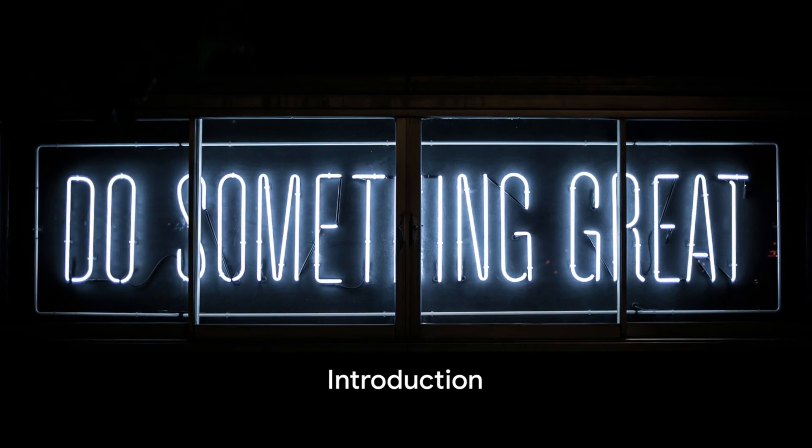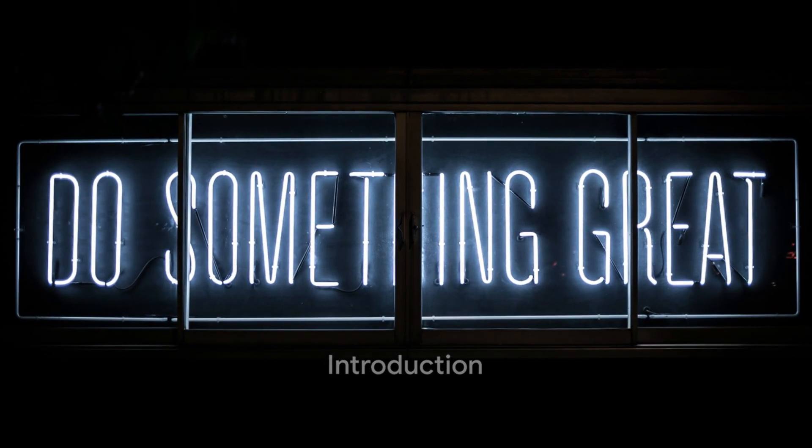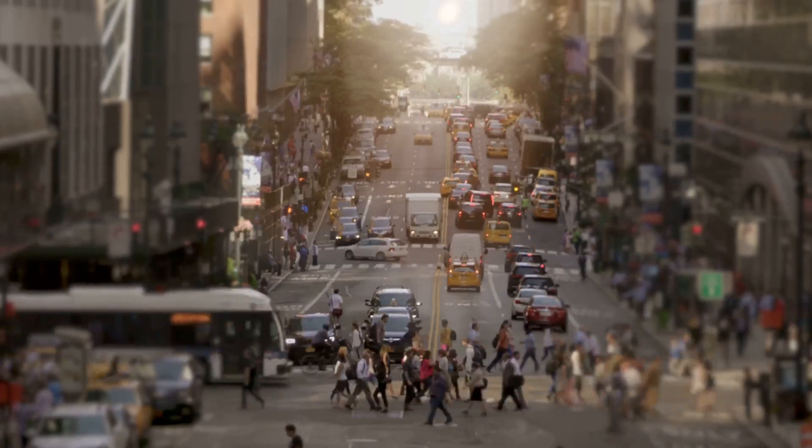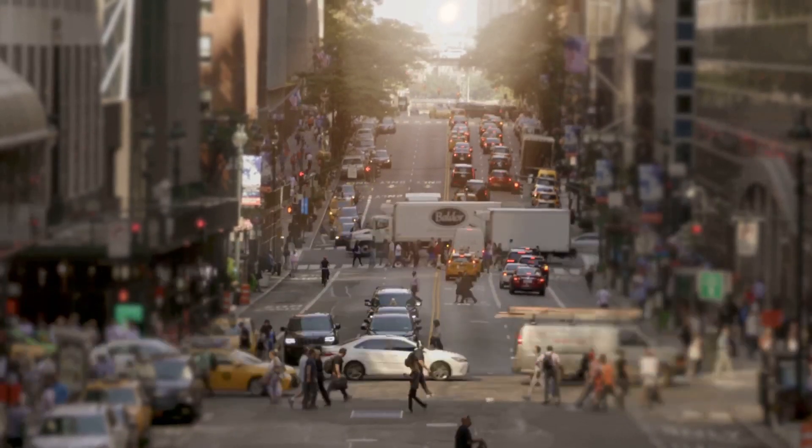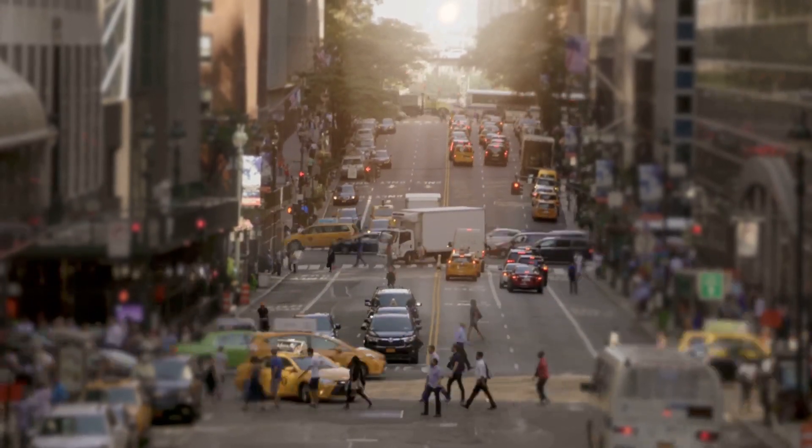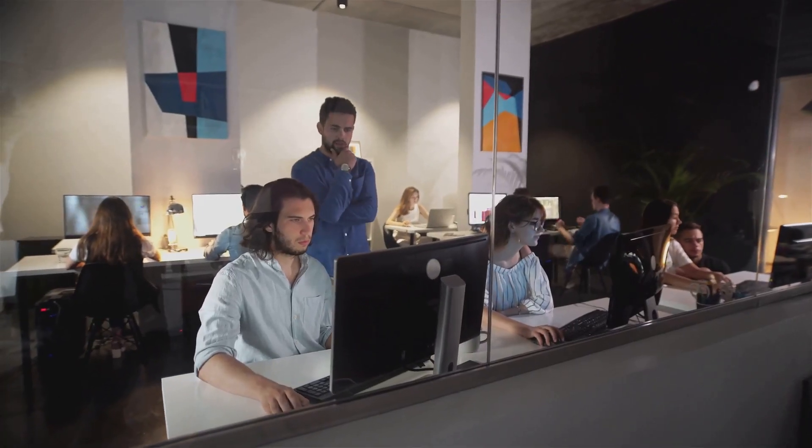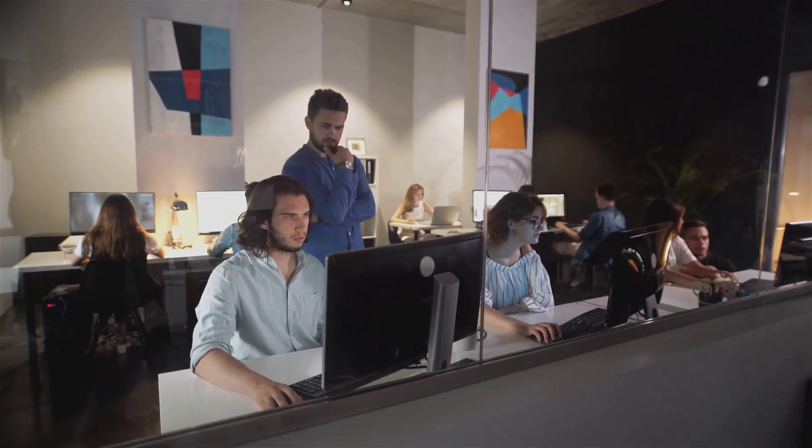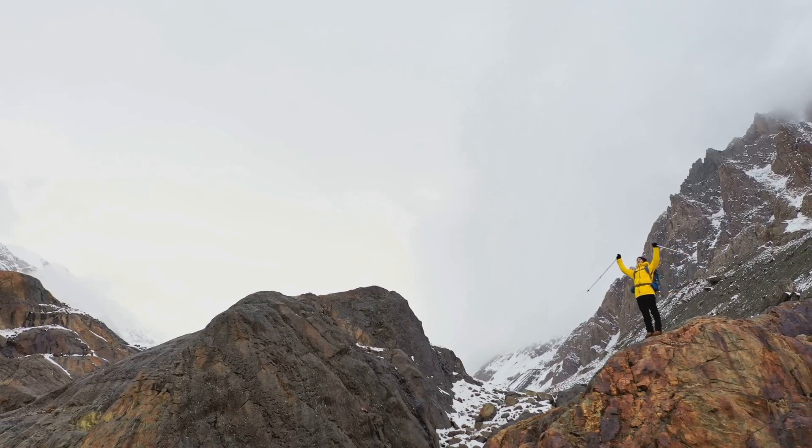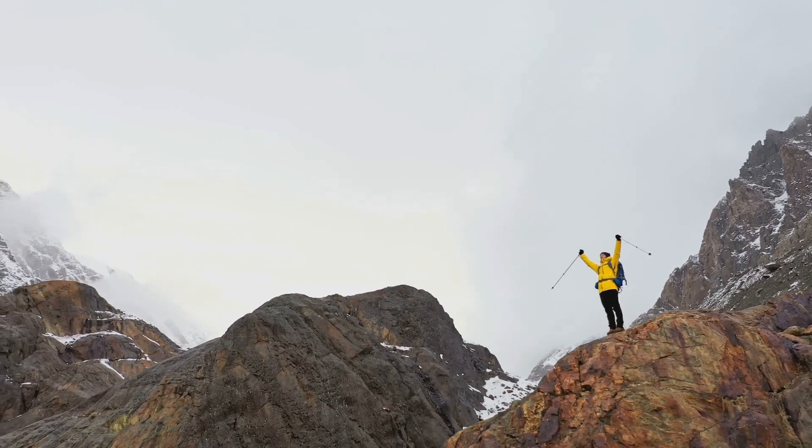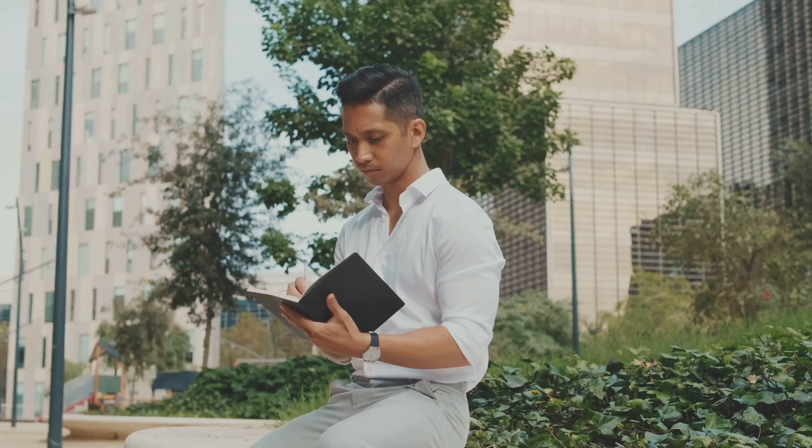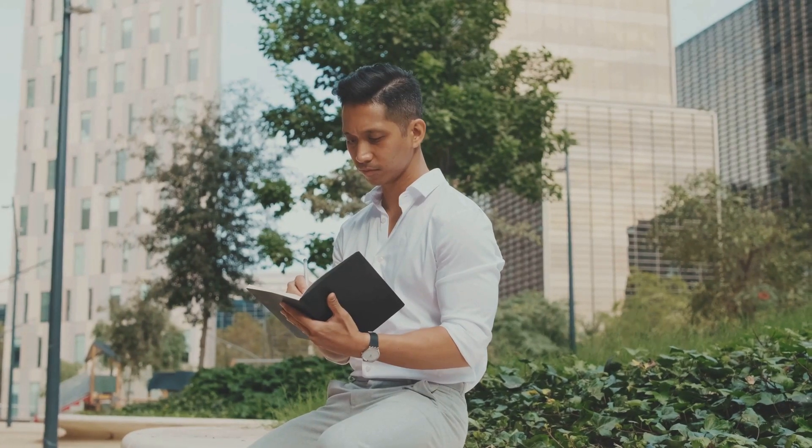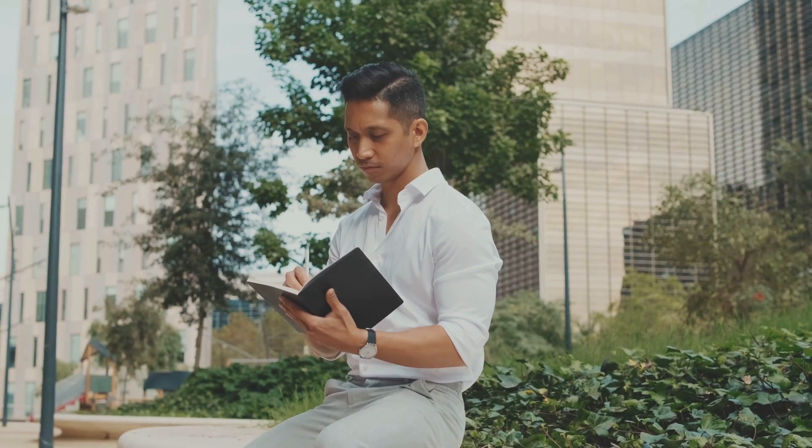Ever feel as though your to-do list is an insurmountable mountain? Like there are not enough hours in the day to get everything done? Well, you're not alone. Many of us struggle to stay productive in our day-to-day lives. But don't despair. There are ways to help you conquer that mountain. Today, we're diving into 10 life-changing productivity hacks that could transform the way you work and live.